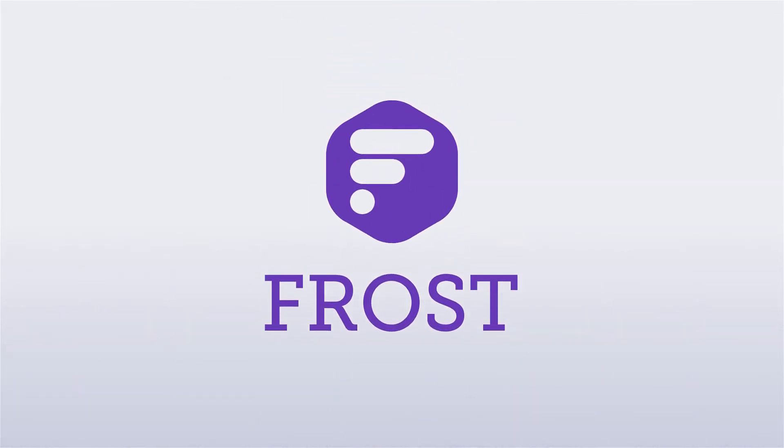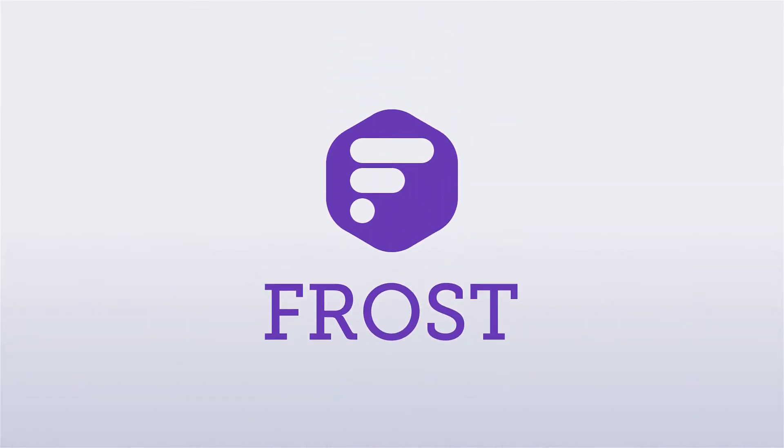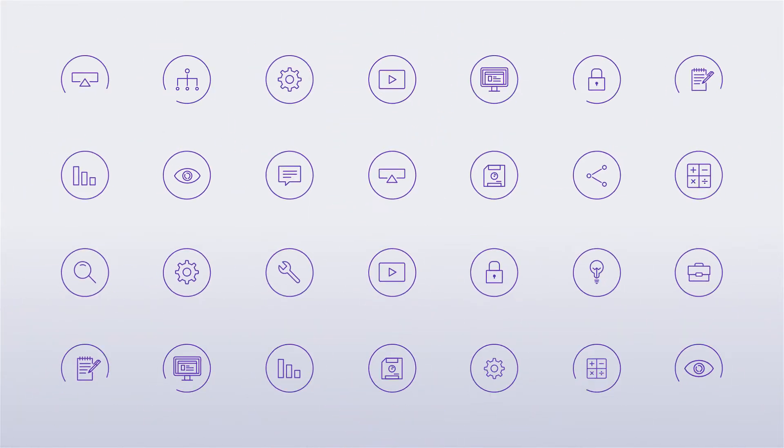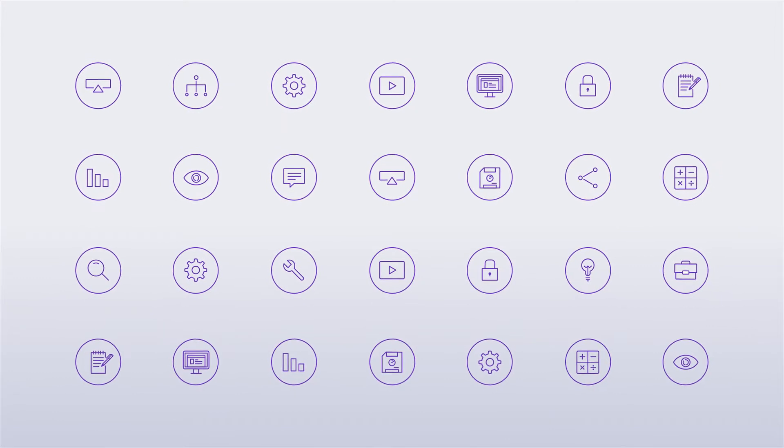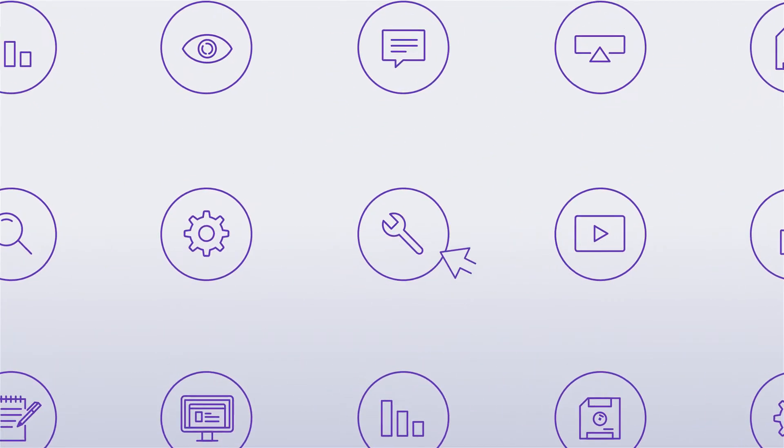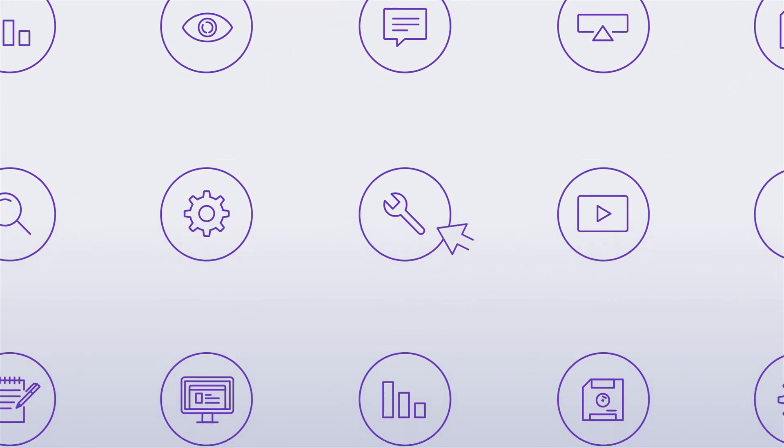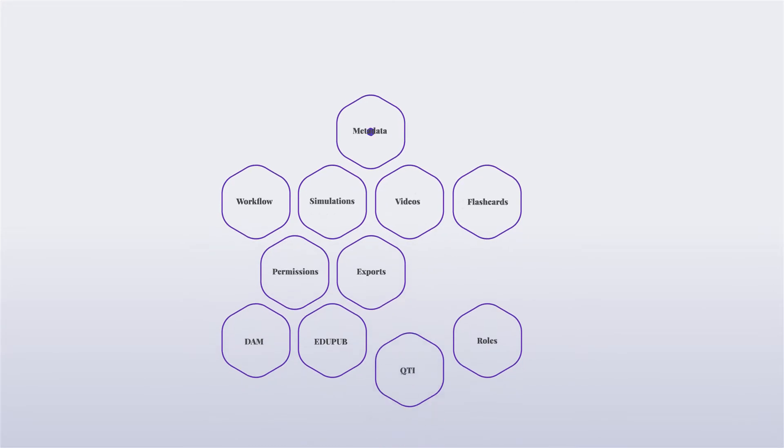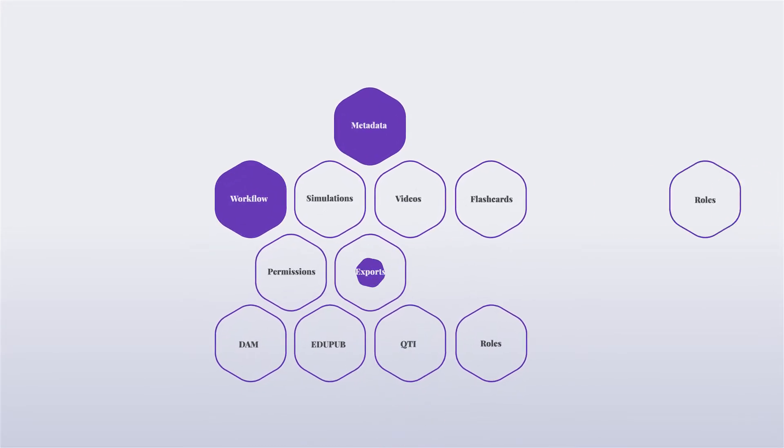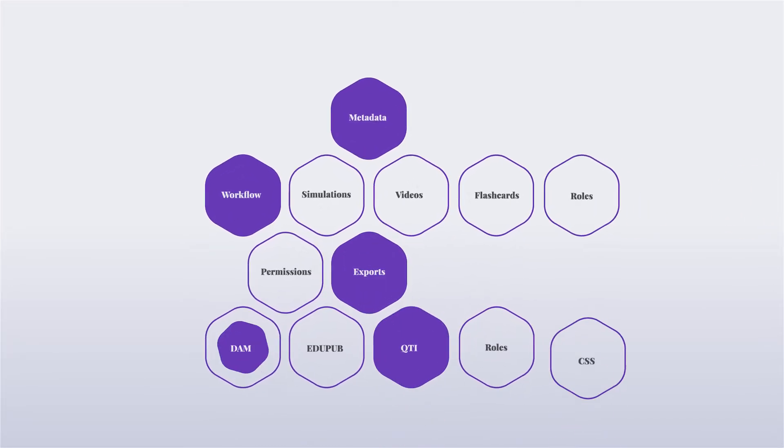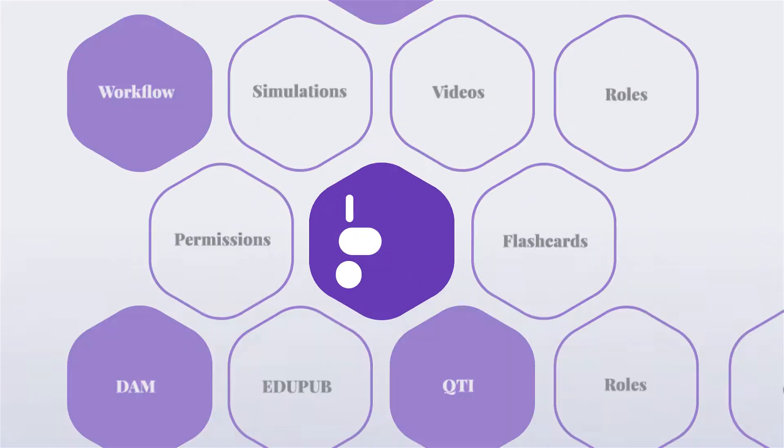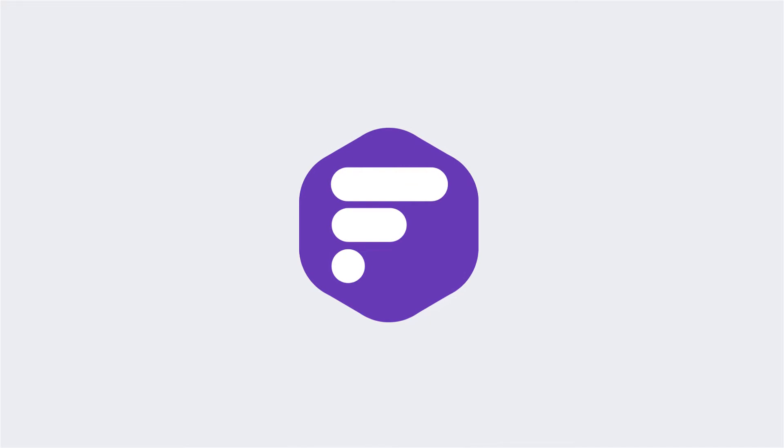Frost is the authoring tool designed for you. Frost provides all the basic content creation tools you need. And if you want more advanced features, our team will customize it for you, creating a unique and protected version of Frost that's 100% yours.